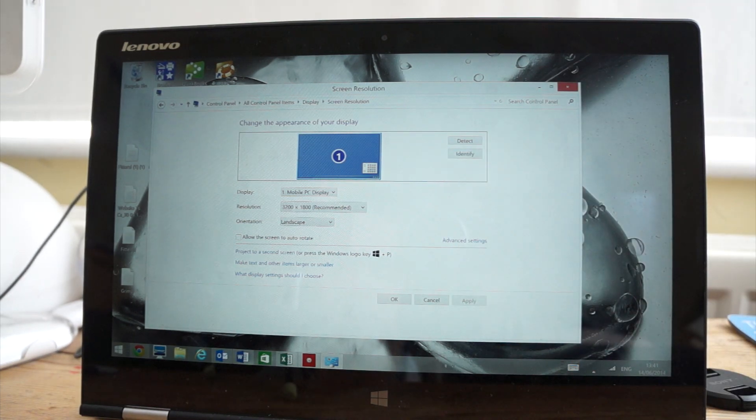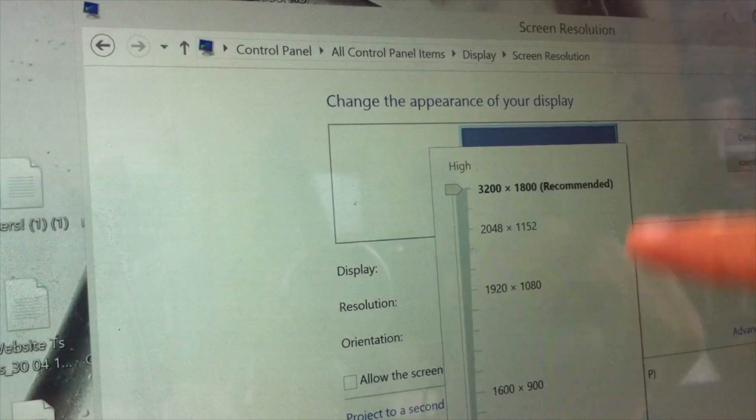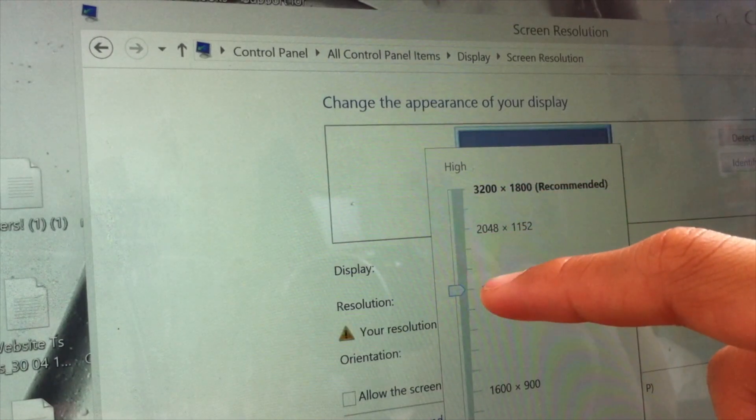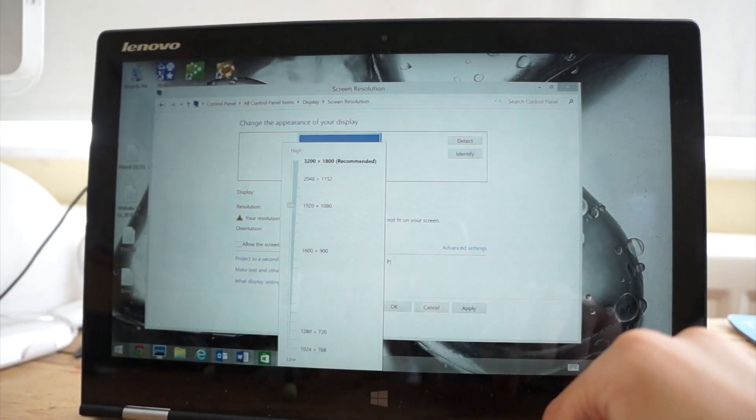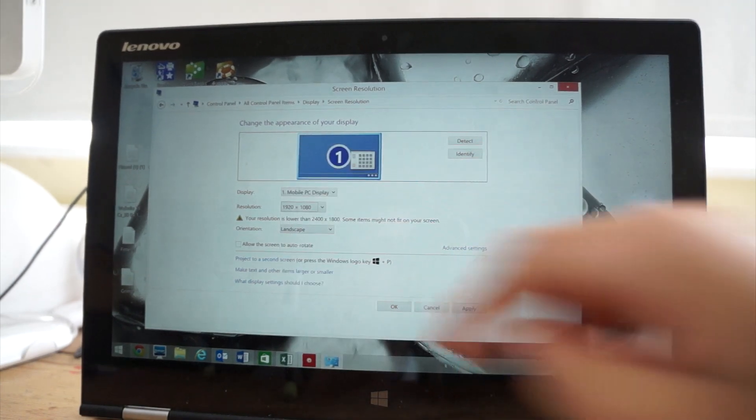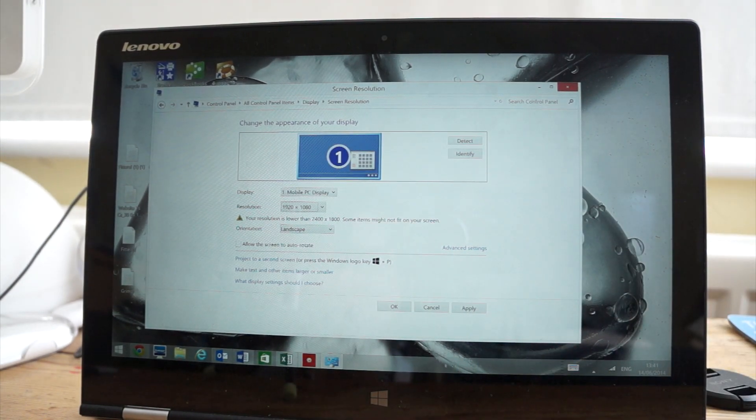If you set it to 1080p, 1920 by 1080 in the default scaling options, it will be larger but a bit more blurry and fuzzy. So to maintain the full clarity, set it to 3200 by 1800.